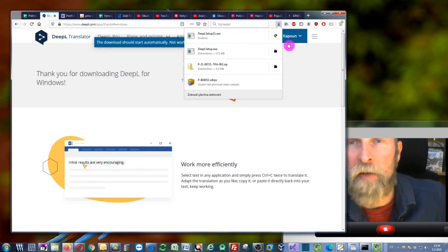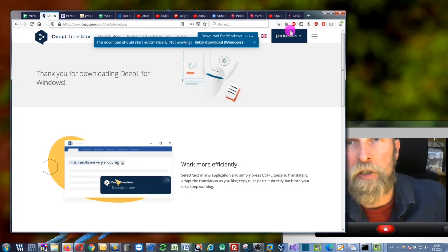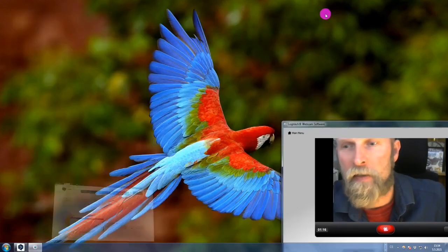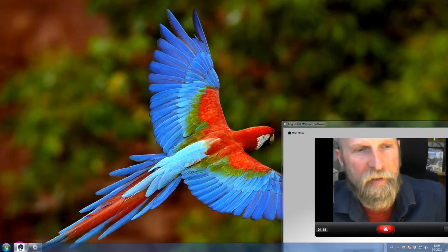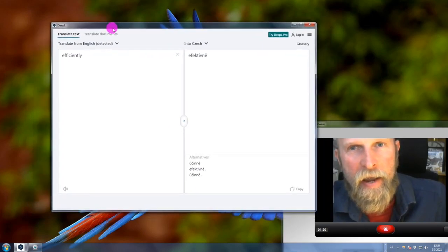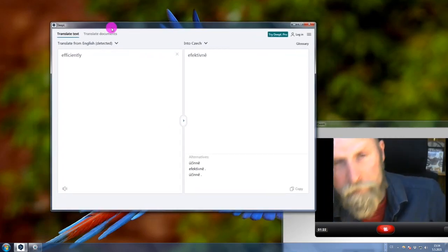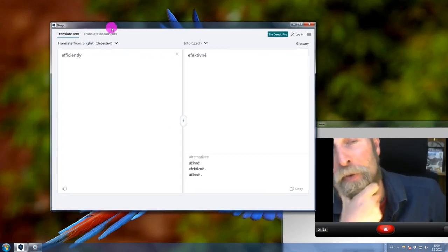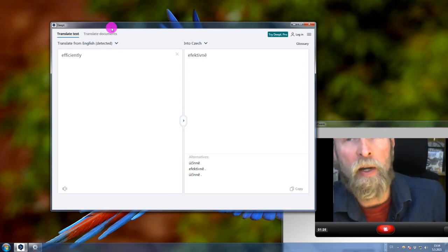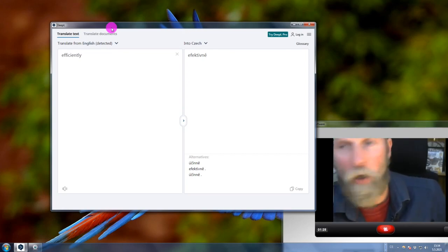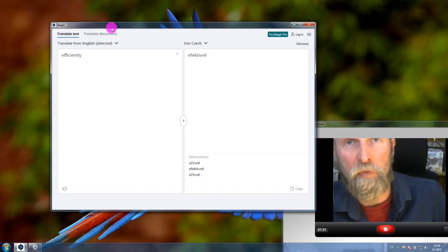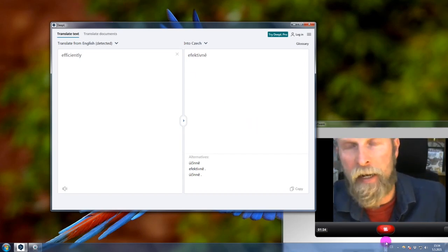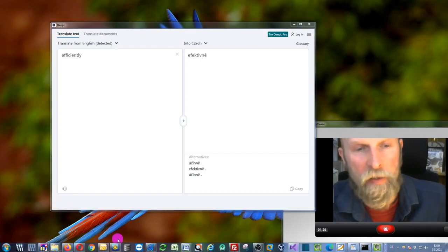I have already downloaded and installed this application, so as you can see it's already running right here. If you want to use this DeepL, if you want to try it out, you can just go to whatever application you want and you can use this DeepL technology to translate your text.